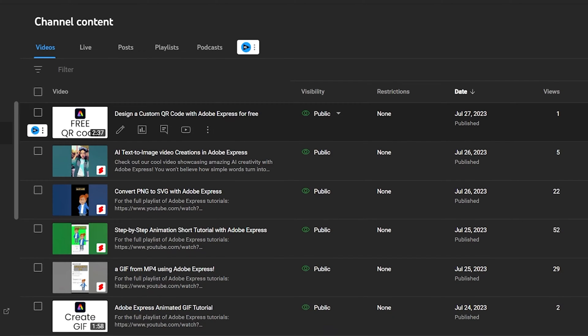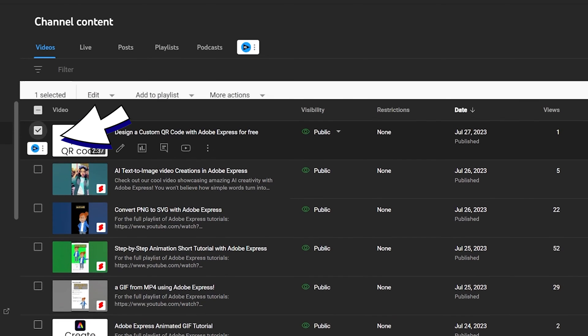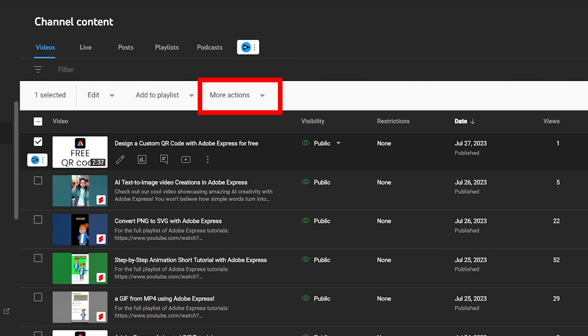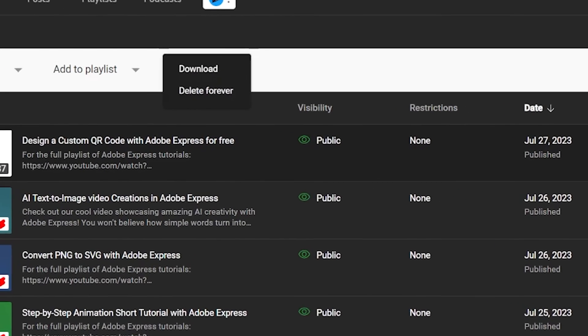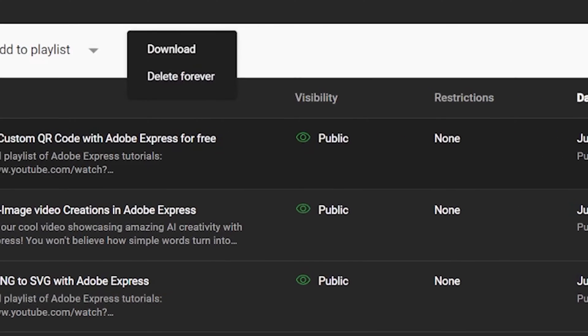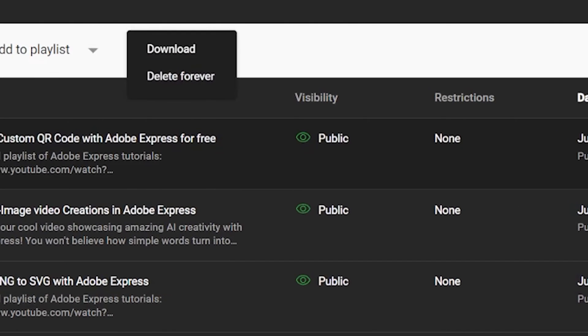You can download each video inside your YouTube Studio. Simply check for the video you want to download, press the More button and select Download. Keep in mind that you can only download one video at a time.